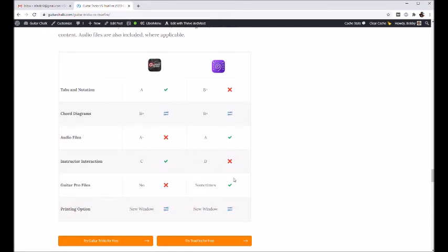Because they have a forum where their instructors are decently active and you can actually go and have conversations with them, ask some questions and stuff like that. TrueFire doesn't really have that because they have a lot of outside guest teachers coming in.